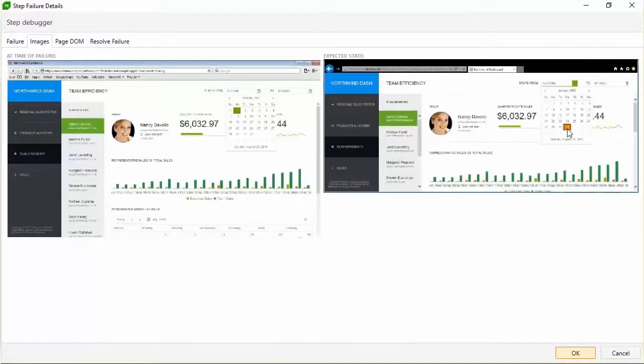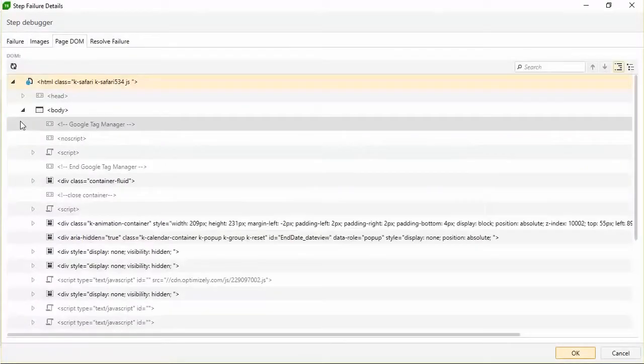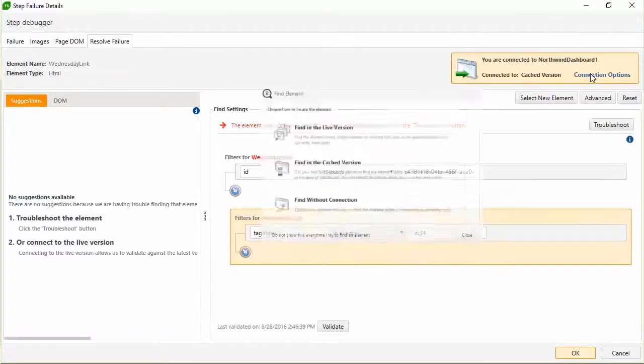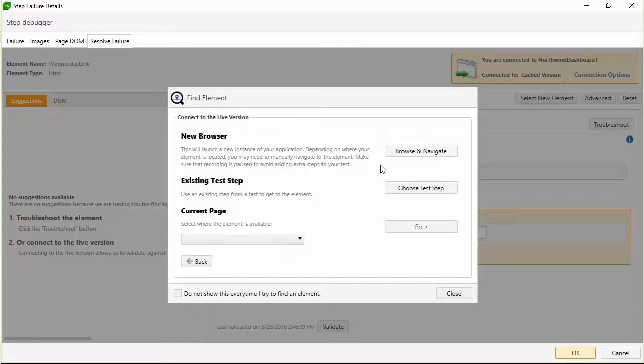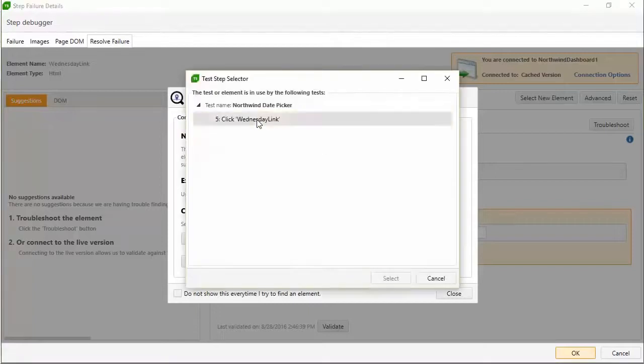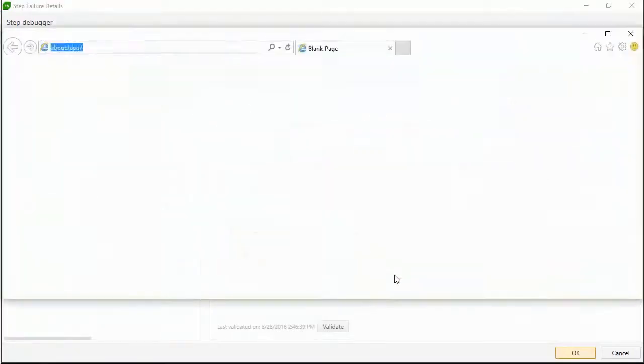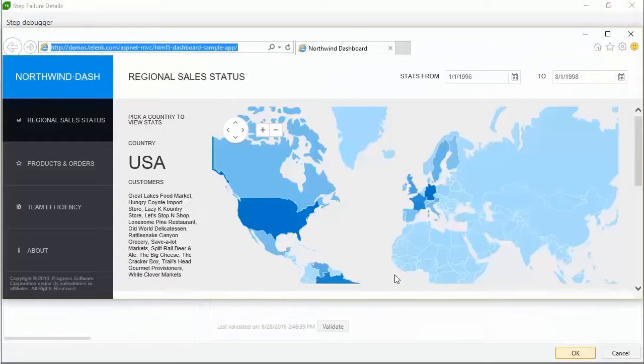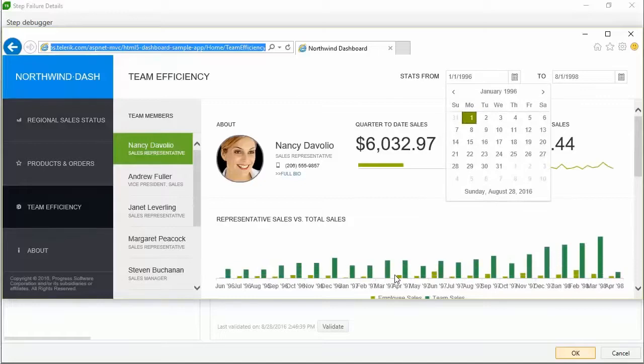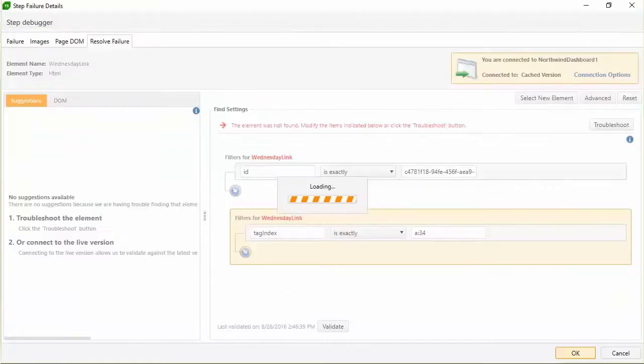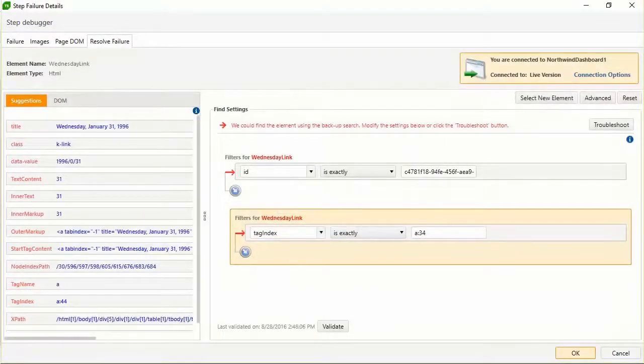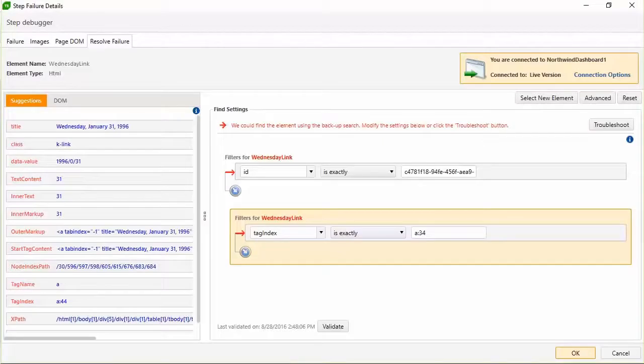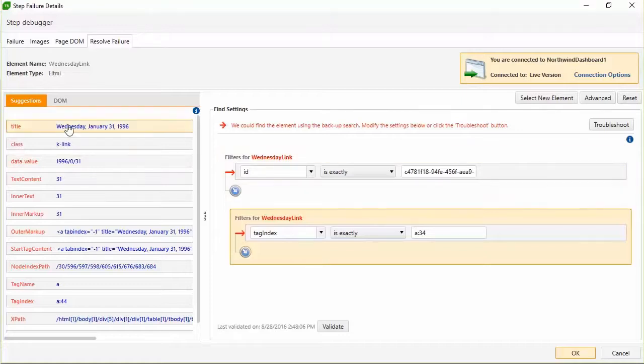On the Resolve Failure tab, Test Studio gives you the ability to fix the broken test step if it is a test issue. So you connect to the live application by choosing an existing test step that uses the element in question. This kicks off the execution of the test again, but only up to the point you have selected. Then the recorder attaches and Test Studio attempts to locate the element with the existing find logic. And voila, even though the element wasn't found by the prescribed method, Test Studio was able to make a pretty good guess and still provided suggestions to help you fix it.